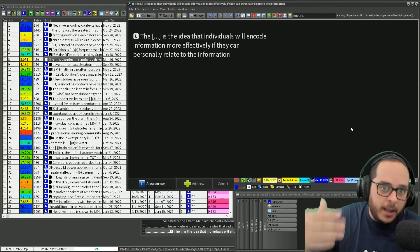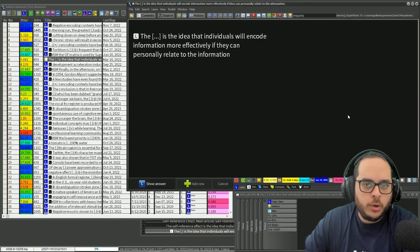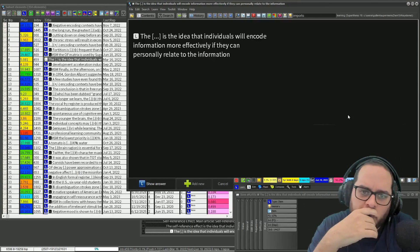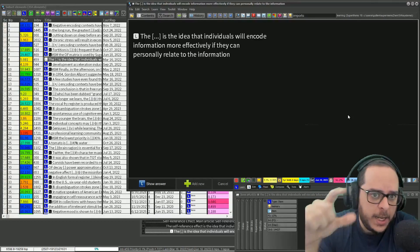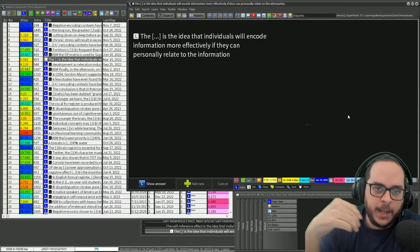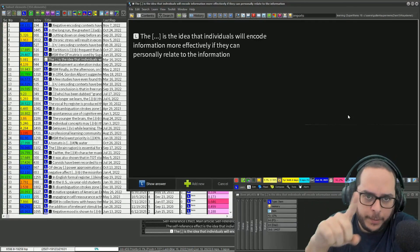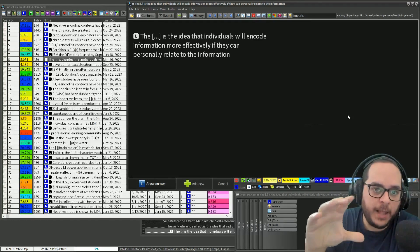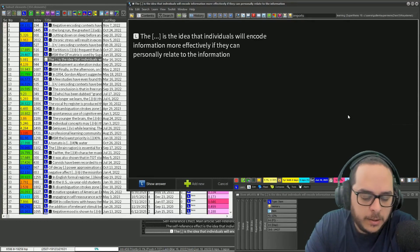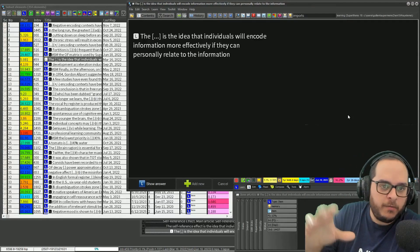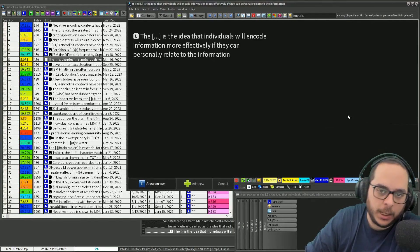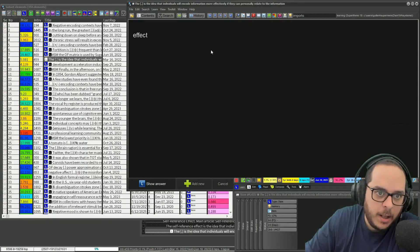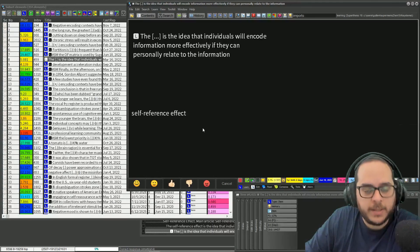The blank is the idea that individuals... Instead of giving me the answer right away, give me a fraction of the answer or a piece of information that is related that will help me recall it. Effect in this case - oh, now that I see effect, oh yeah, it's the self-reference effect.